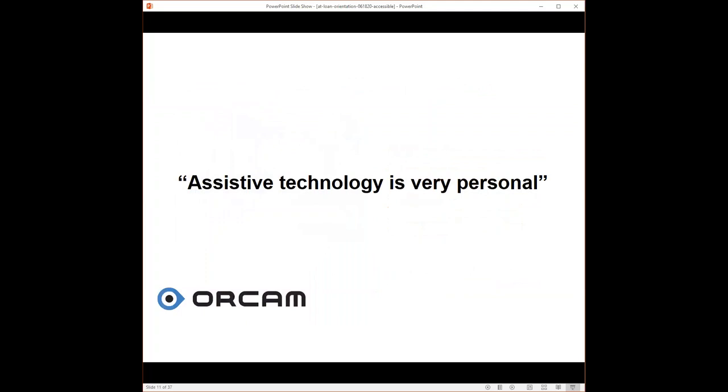Assistive technology is very personal. We find that everyone has unique needs when it comes to the tools that they use. A tool that benefits one person might not be good for another. There's so many considerations about which device or product or tool meets the individual's need. So that is our motto, that it's very personal. Today's focus is on OrCam Read.